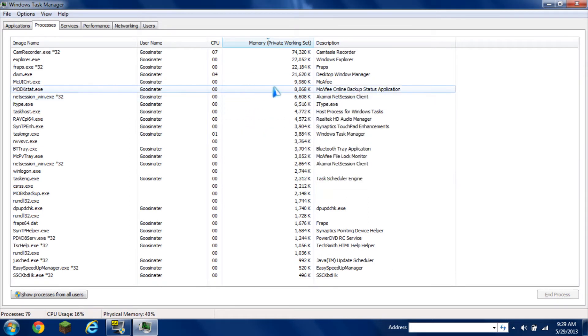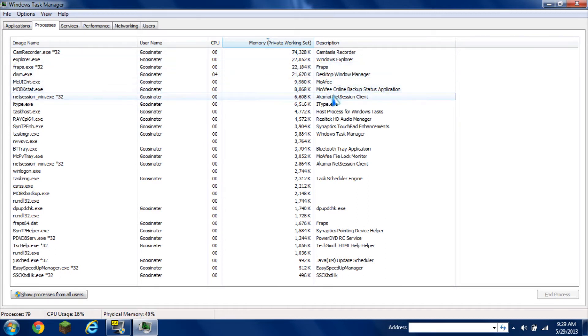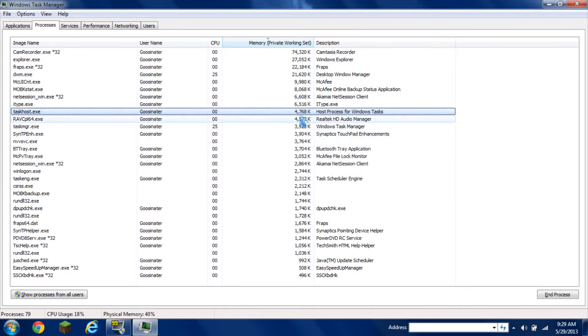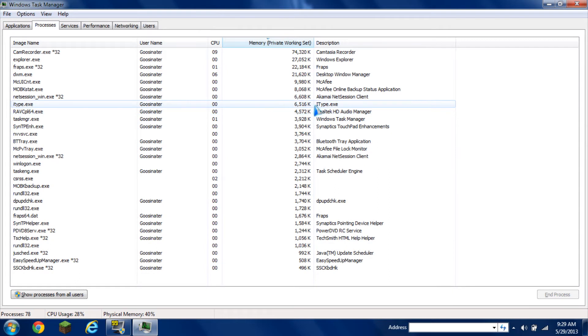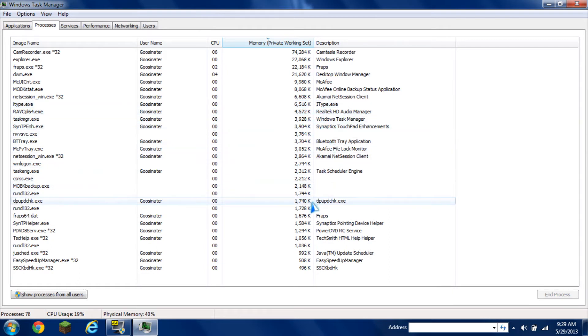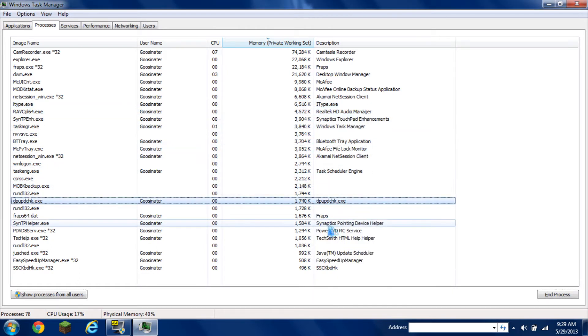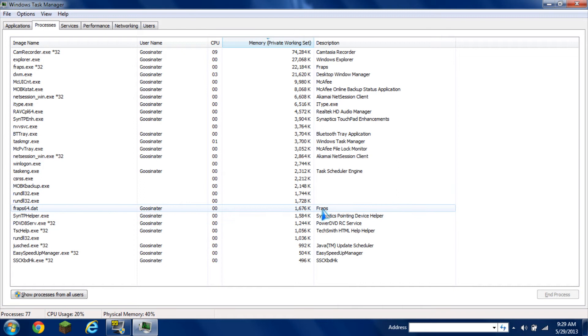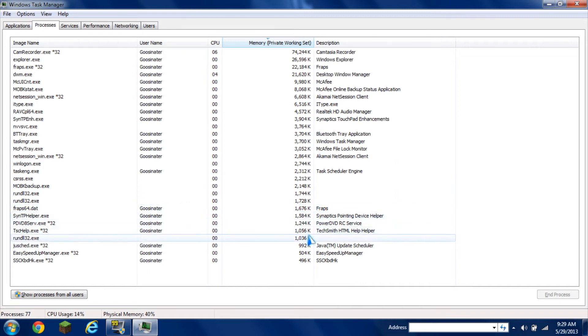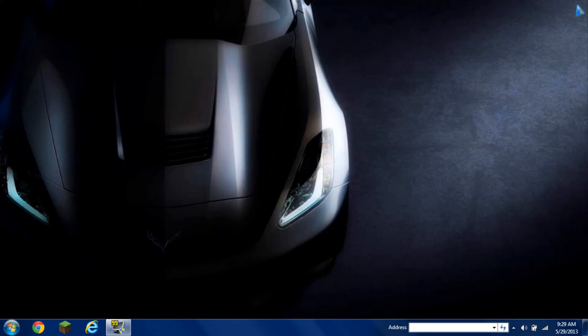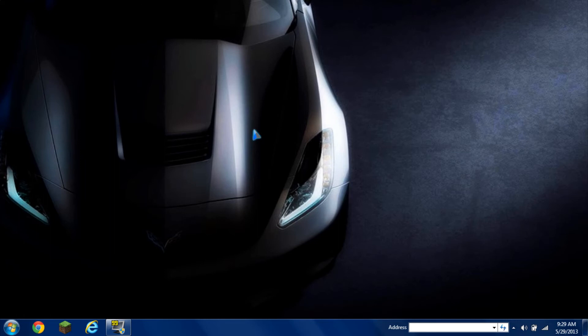You can also stop host process which usually takes up to 5,000 kilobytes. After that, you can close the task manager since it uses a decent amount of memory as well.